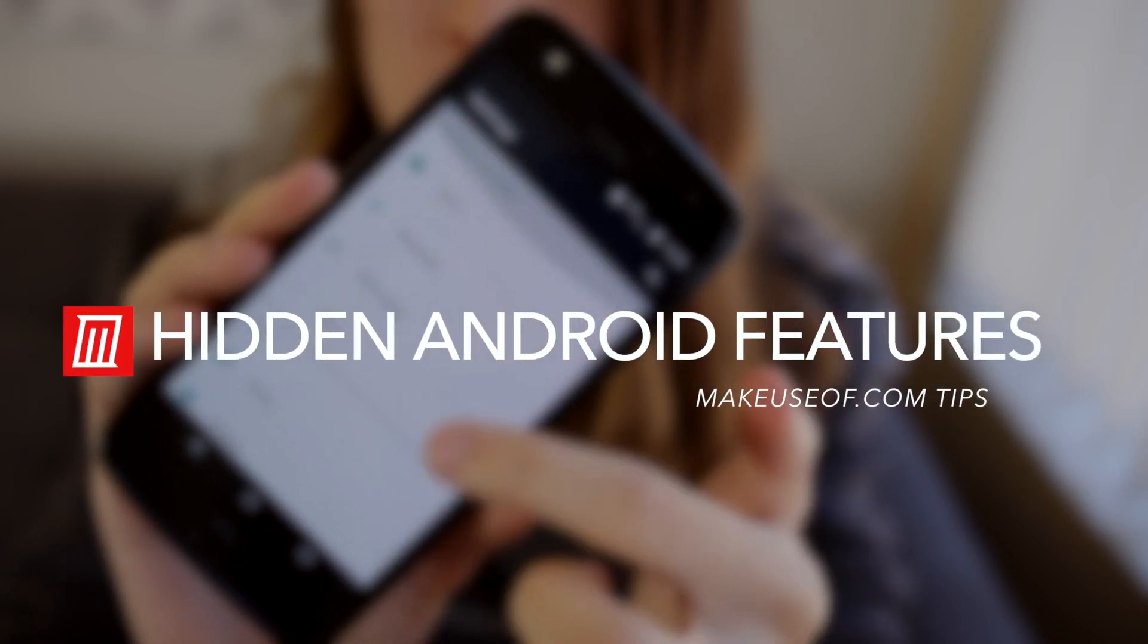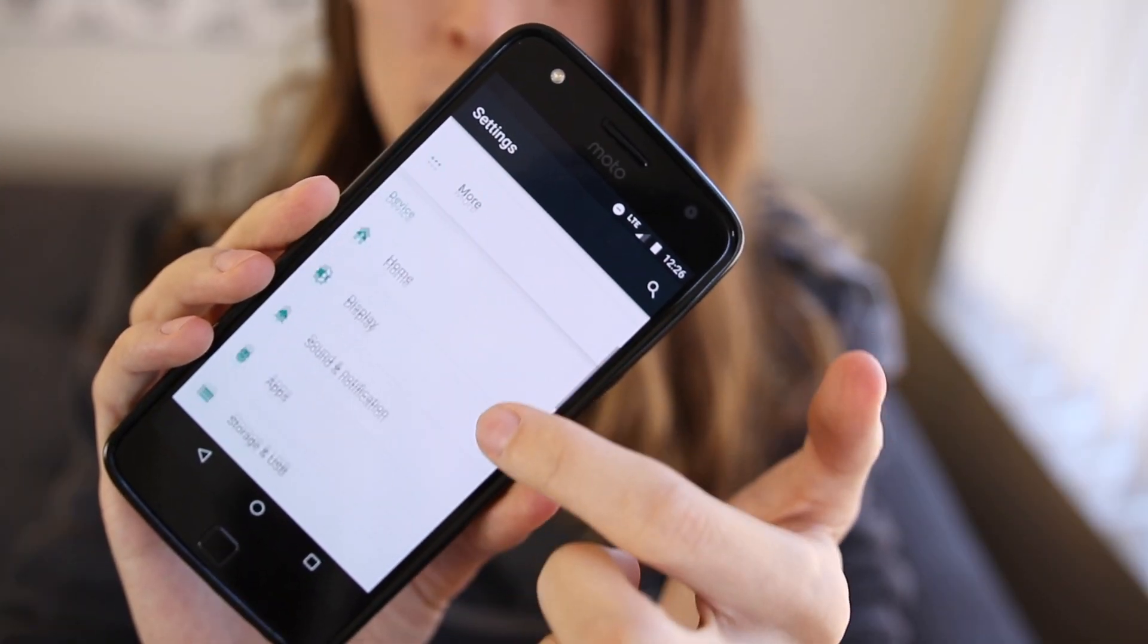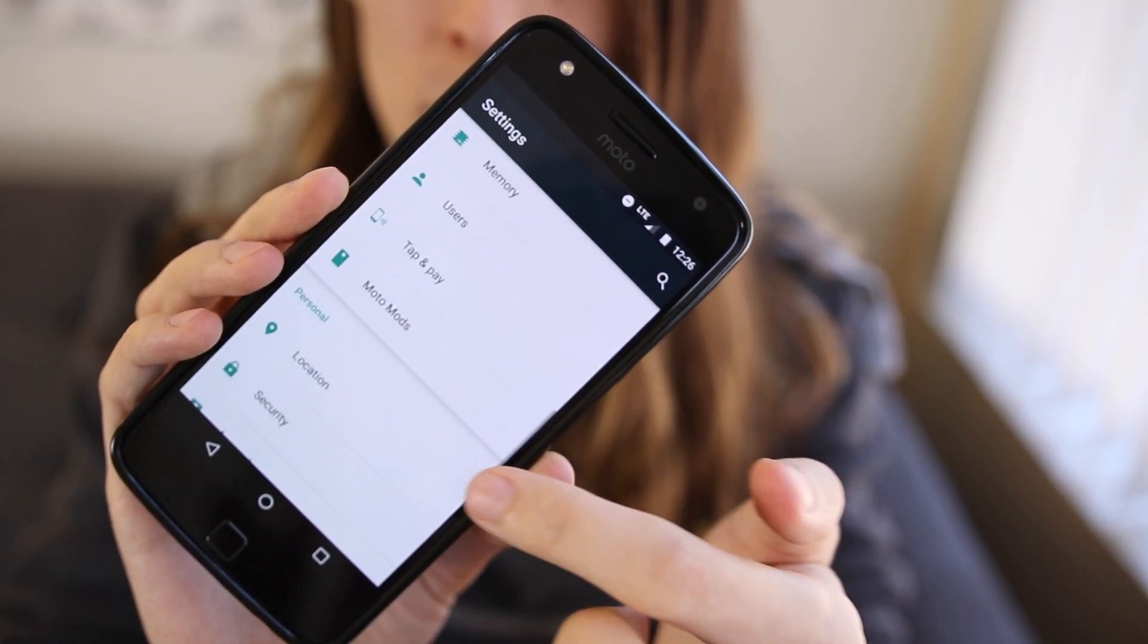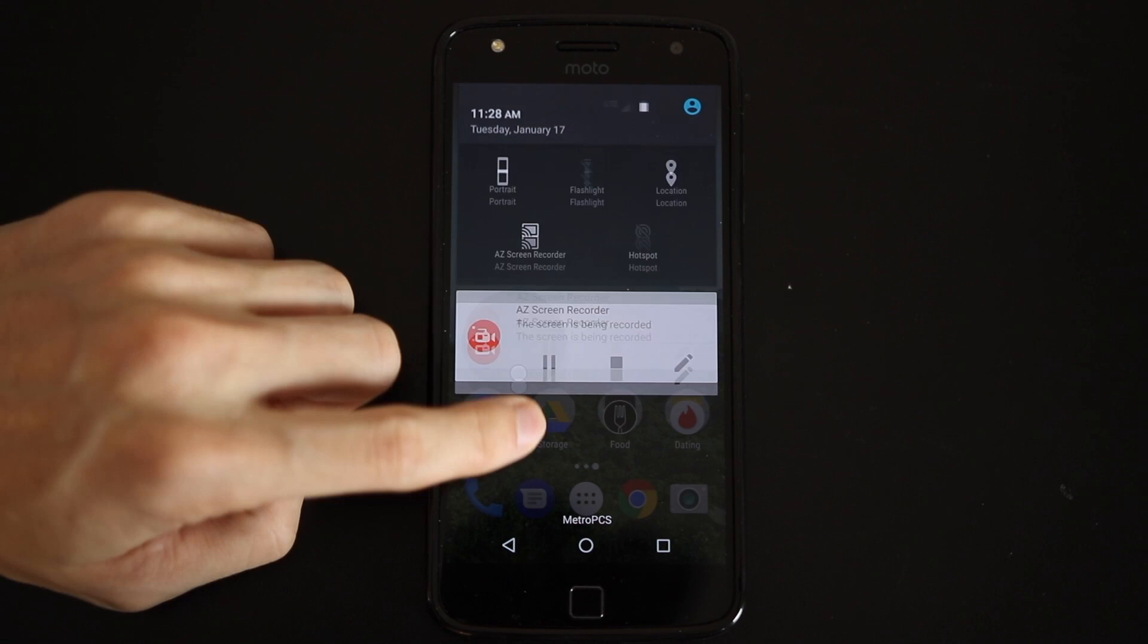Now I will be using a Moto Z Play running Android 6.0 Marshmallow, so your mileage may vary depending on your version of Android and the manufacturer of your phone.